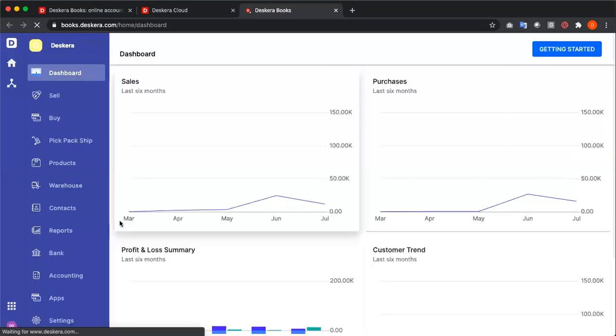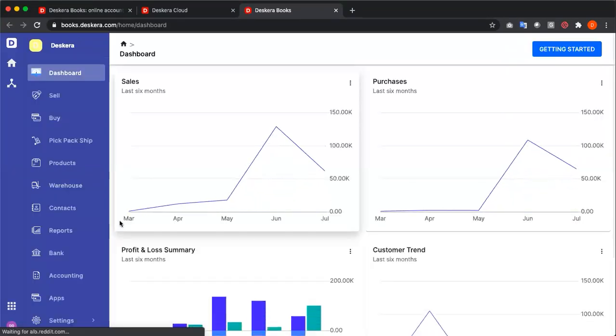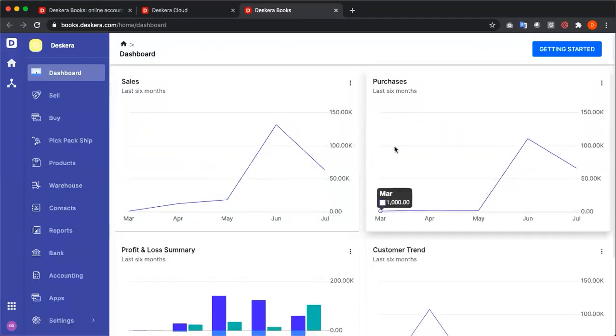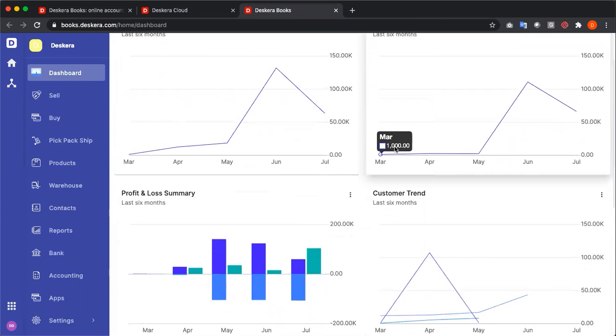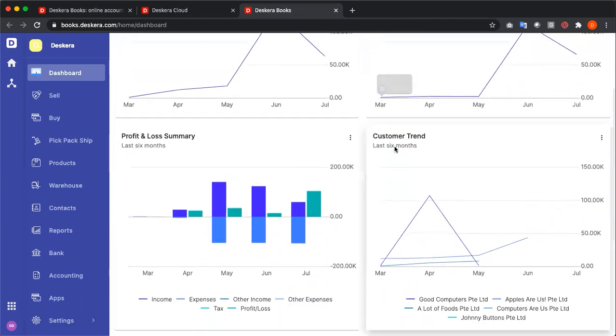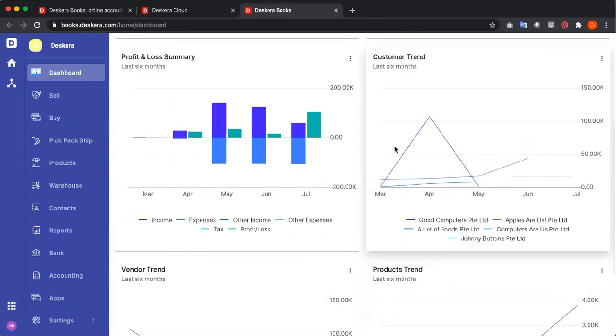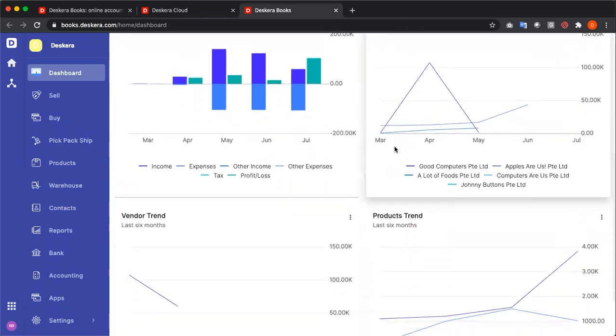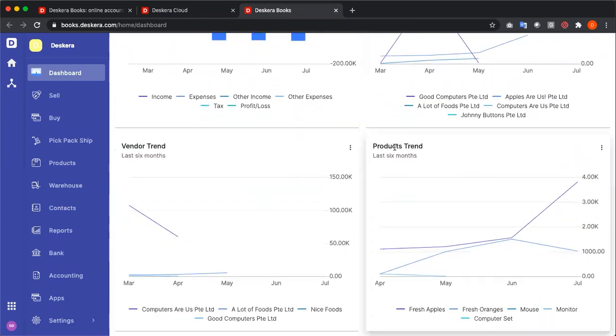Now we're at the dashboard. Here you can see your sales, purchases, profit and loss, customer trends, vendor trends, product trends.